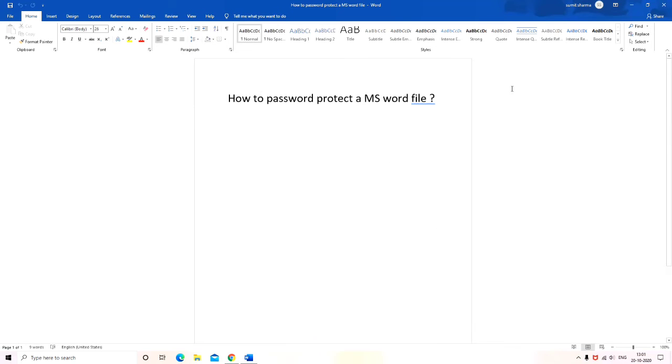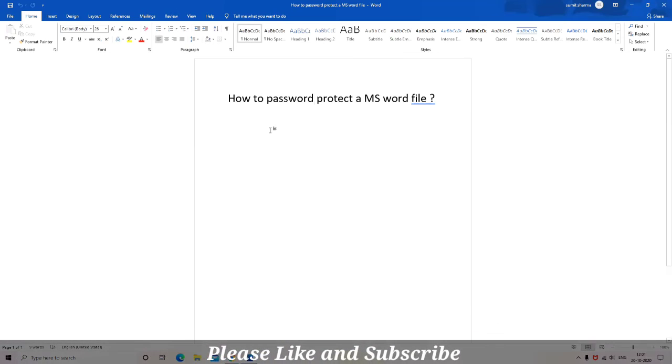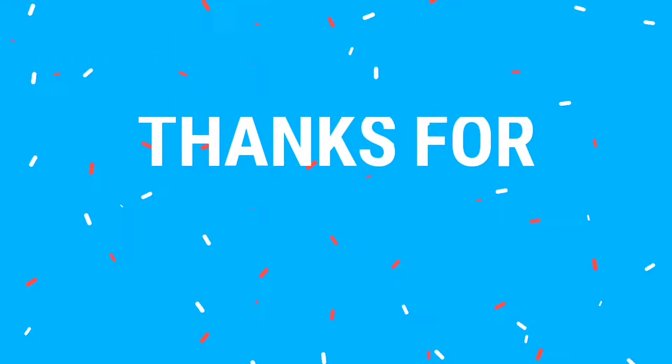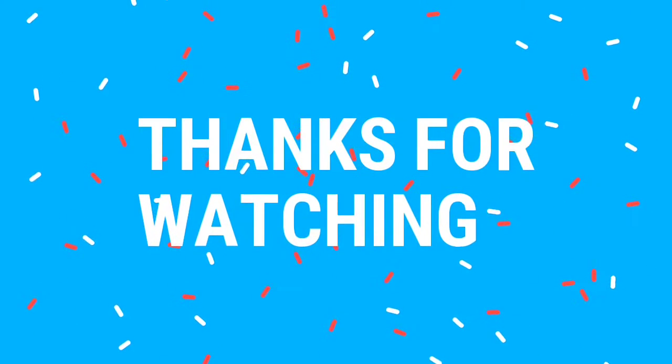Similarly, you can protect your Excel and PowerPoint files. So I hope you will like this short video. Thank you so much for taking your time out and watching this video.